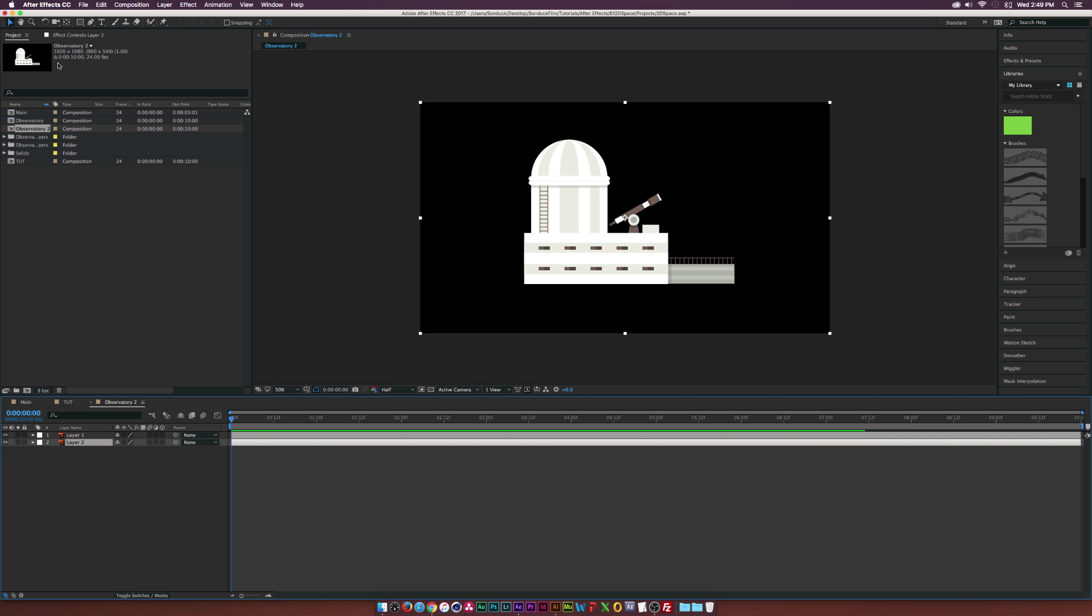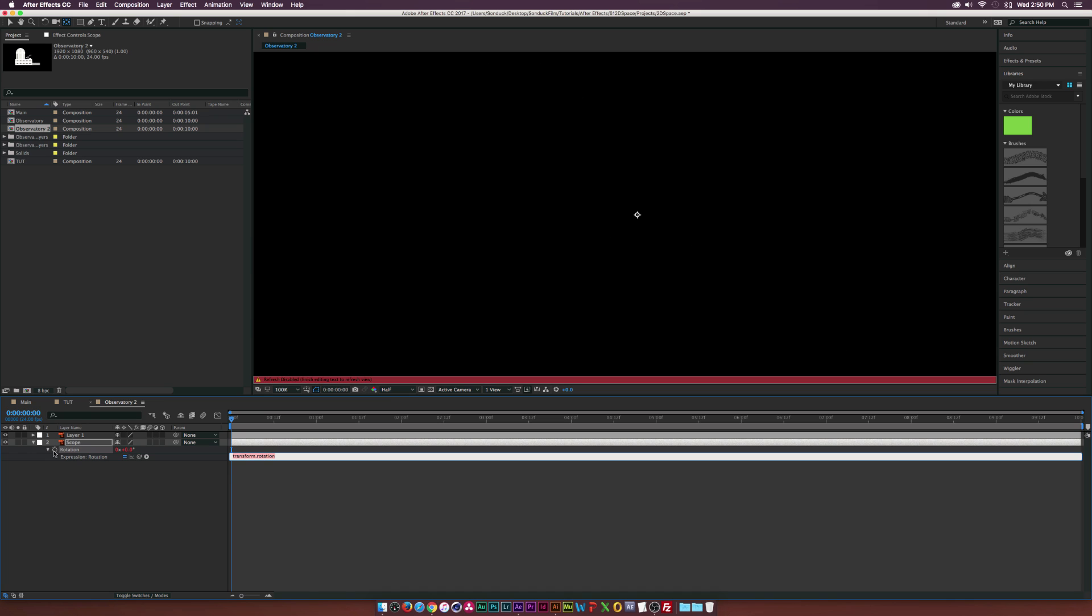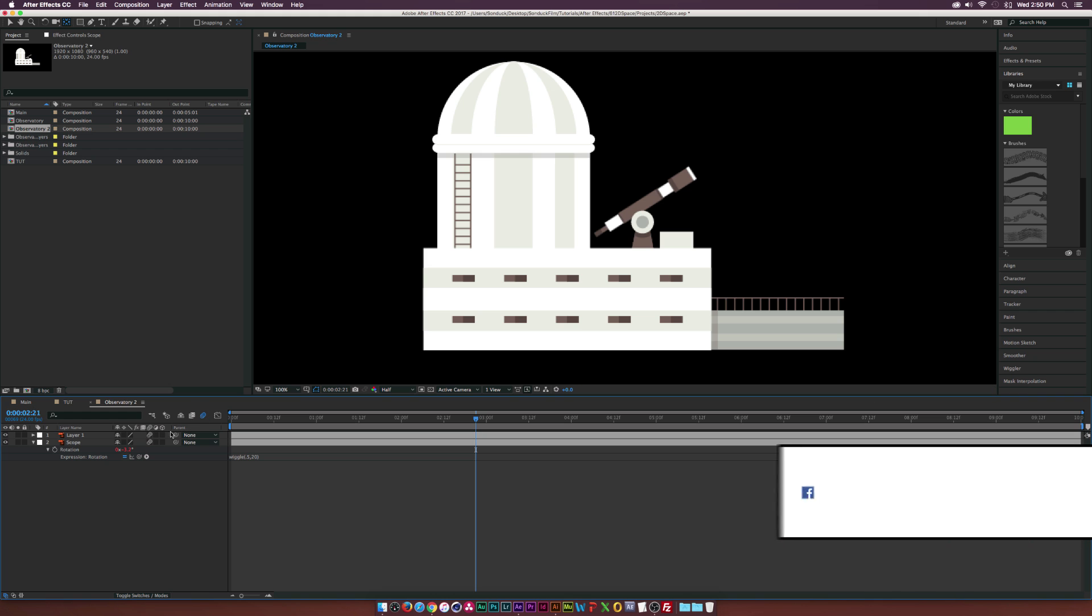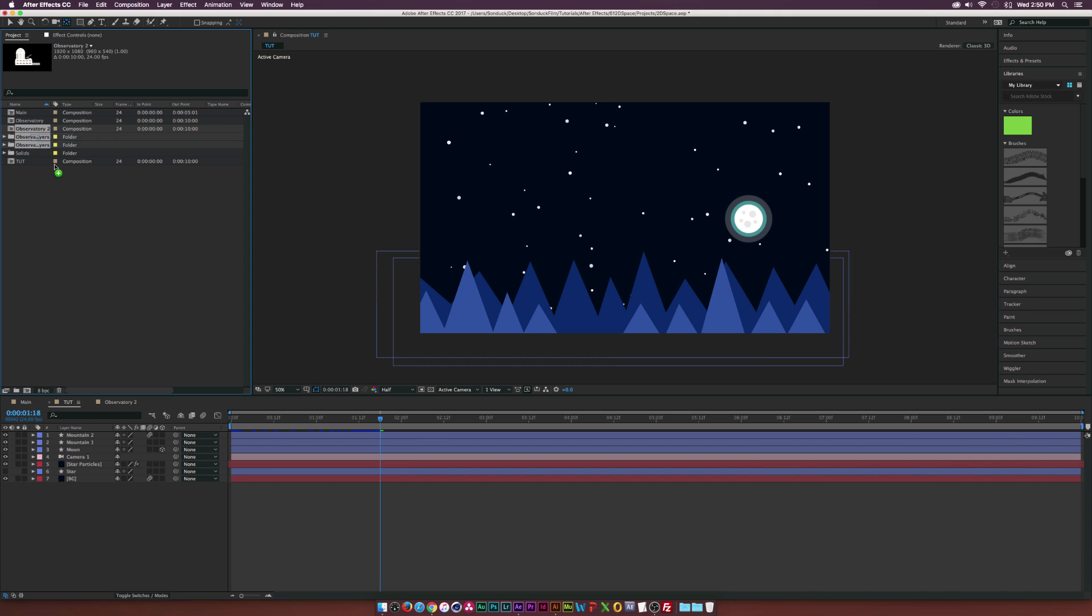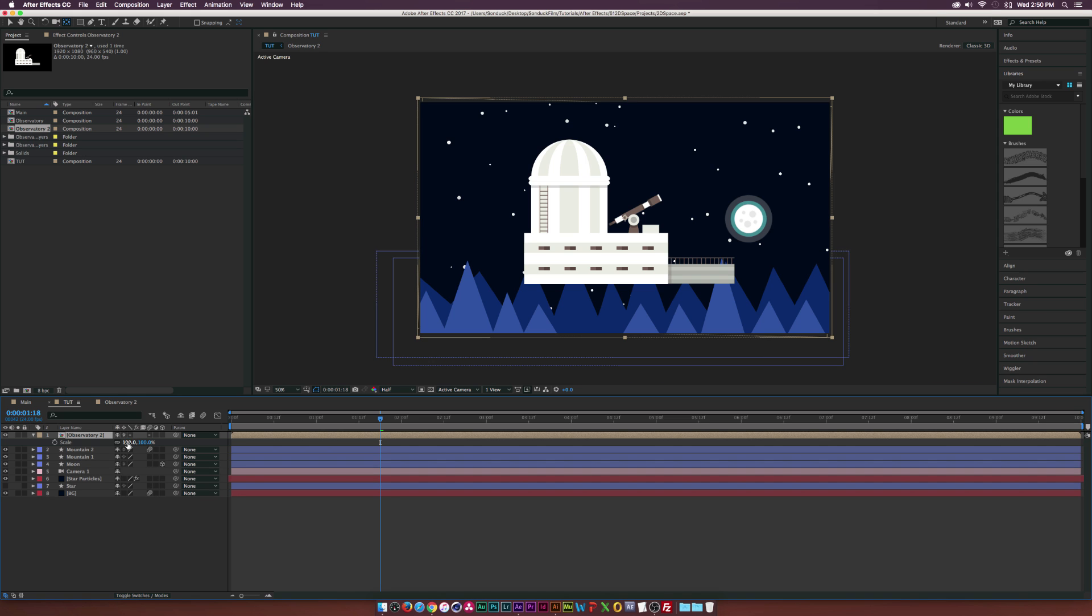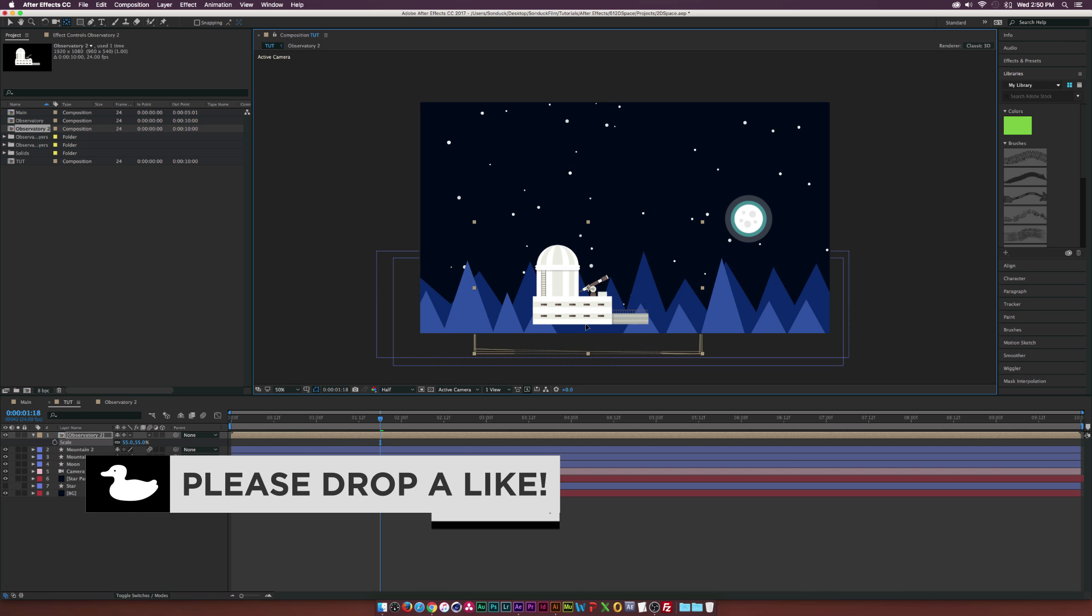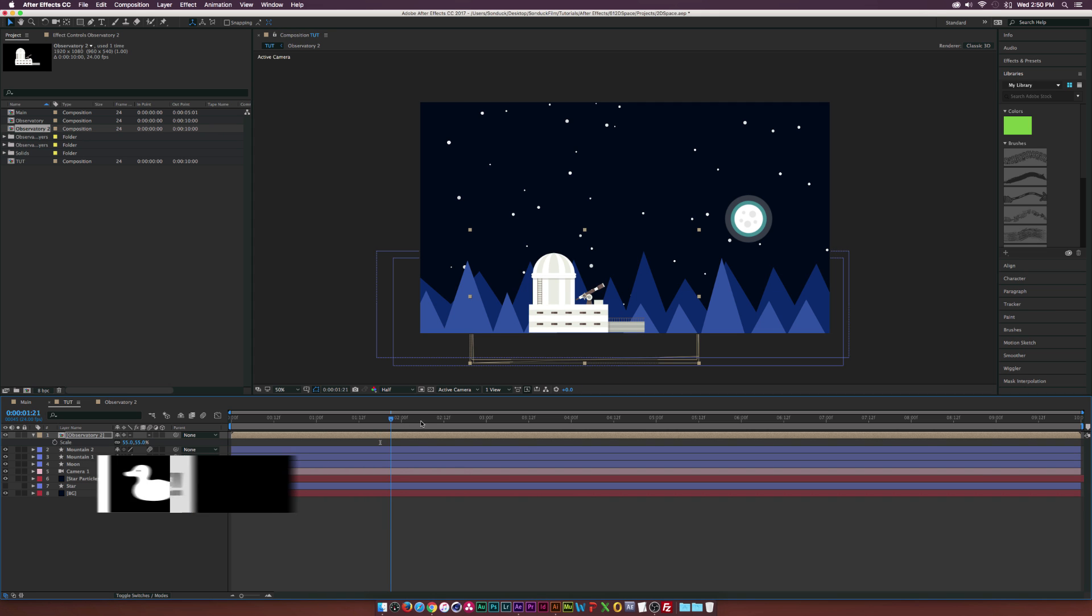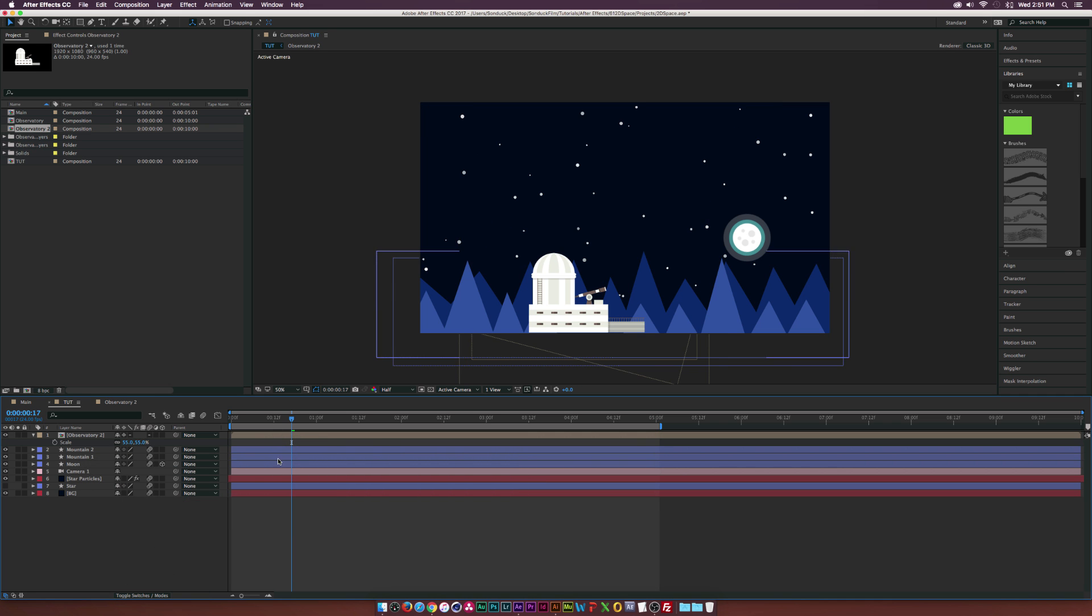If we double click this Observatory 2, we can grab our layer 2 and rename this to Scope. We can grab the pan behind tool at the top and go down here and put the anchor point right on the wheel. Then we hit R on our keyboard for rotation. And as you can see, it'll rotate right on that wheel. We can Alt-click this stopwatch and type in Wiggle open parenthesis 0.5 comma 20 close parenthesis. And automatically, we'll have some animation for this telescope without doing any effort. Make sure to turn on Motion Blur for these layers at the top. And we go back to our main tut. We can grab the Observatory Composition, bring it into our comp, turn on the Vector icon, hit S on keyboard, bring up the scale, scale it down, and put it into a nice place within your scene. And make sure to turn on Motion Blur for the layers inside this comp. And you should be ready to go.